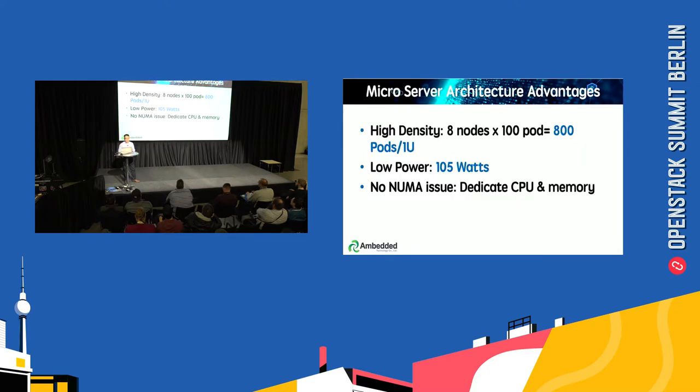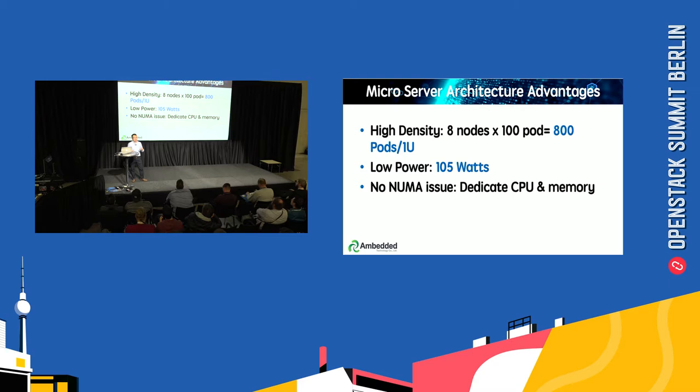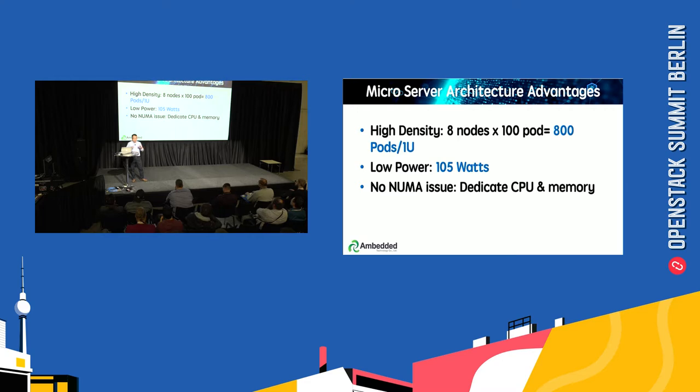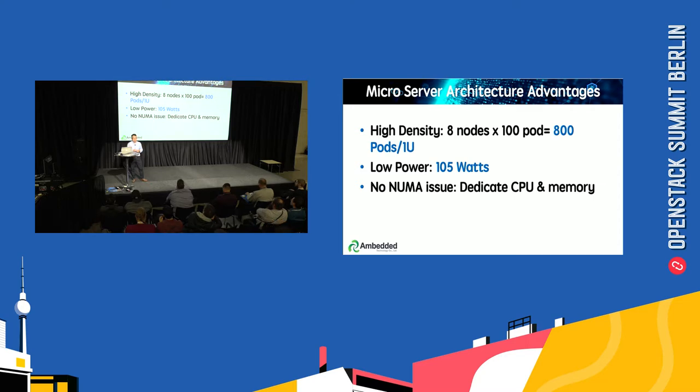With the limitation of 110 pods per single node, we are capable of deploying 100 pods per node. So totally in a single 1U microserver, you can deploy up to 800 pods—that is an amazing density for Kubernetes microservices.